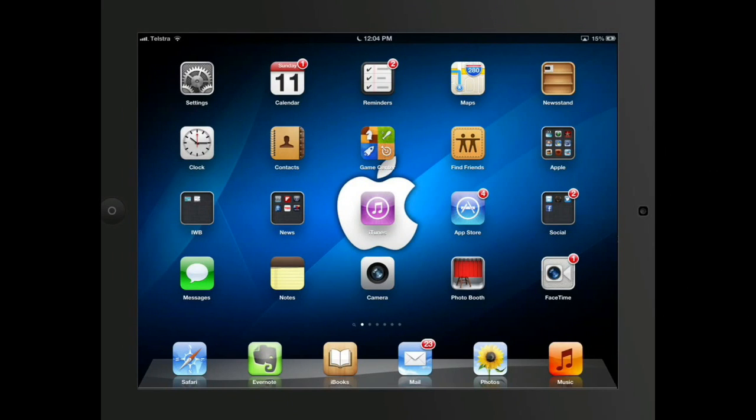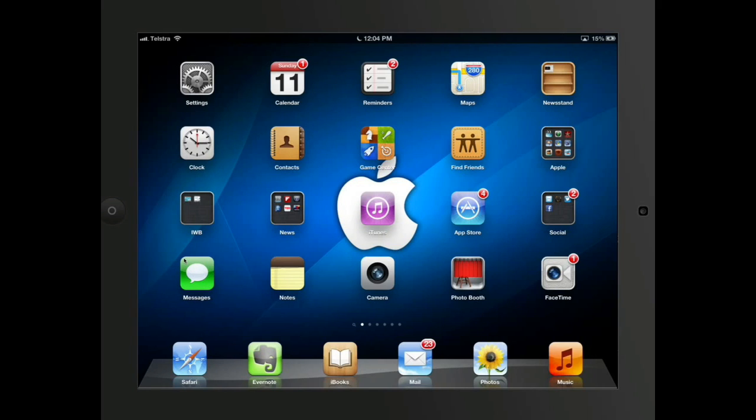The app that we're going to talk about now, which is one that probably most parents are not aware of, or teachers for that matter, but students absolutely are aware of, is iMessage. On most iDevices, or all iDevices these days, there's a button called Messages here.